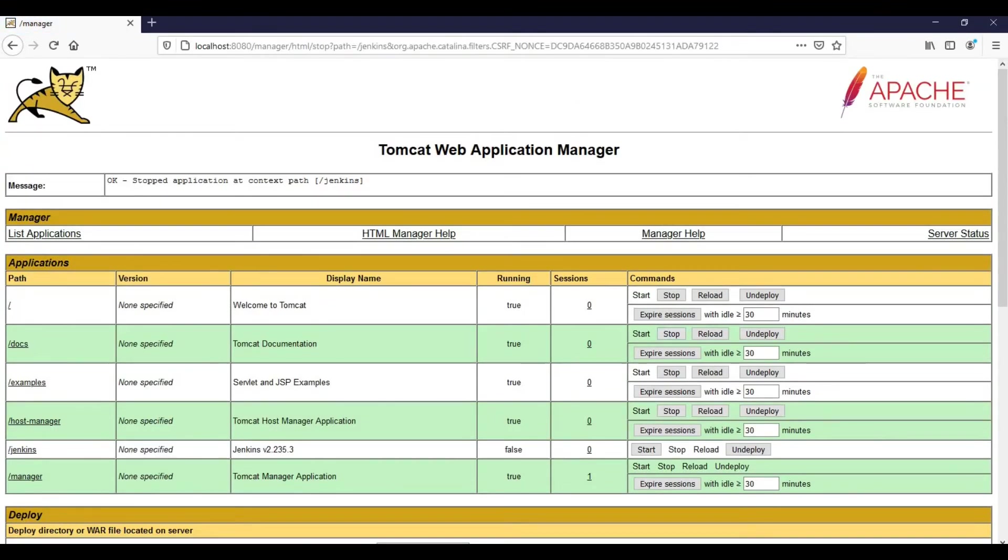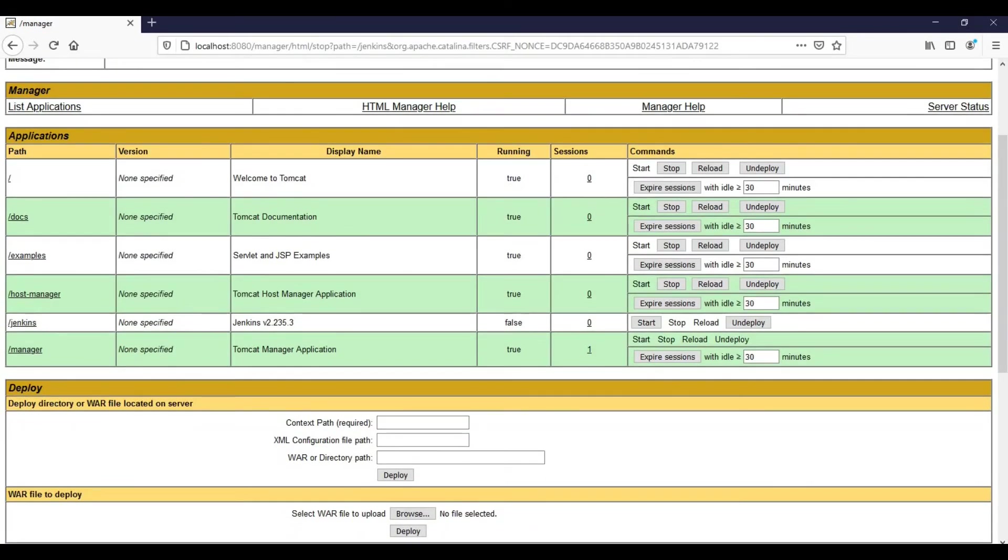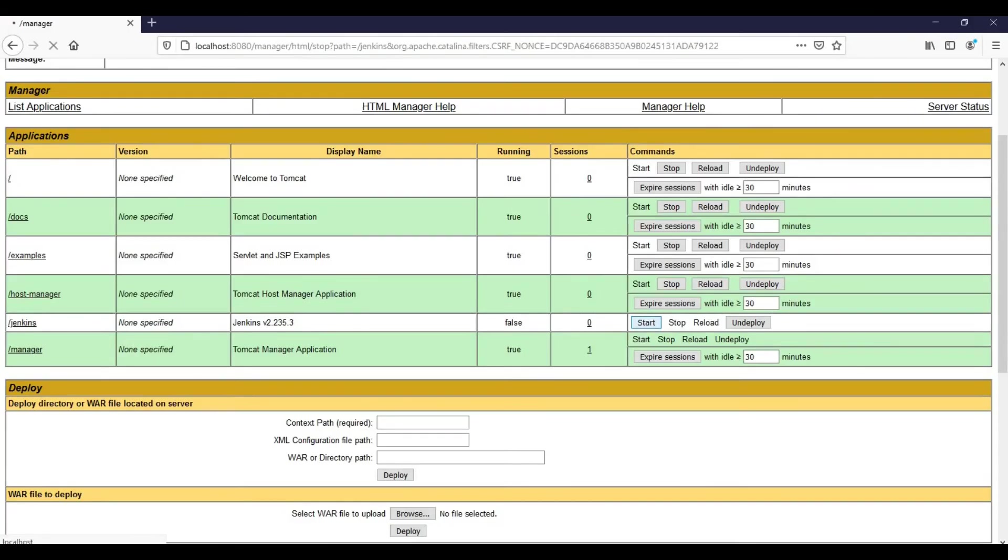It has stopped. Now we have only two options, start and undeploy. Just go ahead and click on start. It has started.